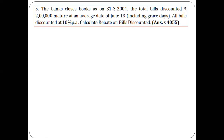From 31st March to 13th June, we calculate: April has 30 days, May has 31 days, and June up to the 13th is 13 days. Collectively, the total is 74 days. That is the number of days which fall after the financial year.